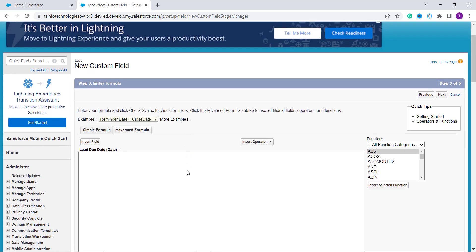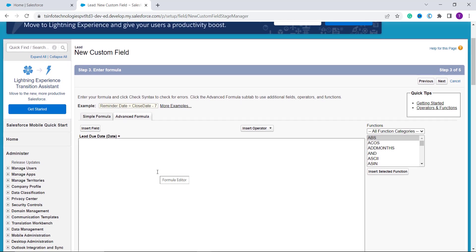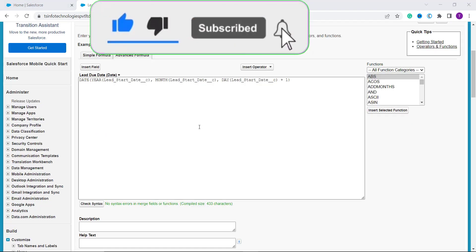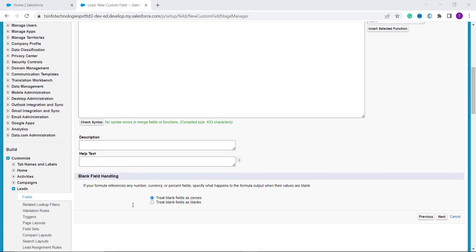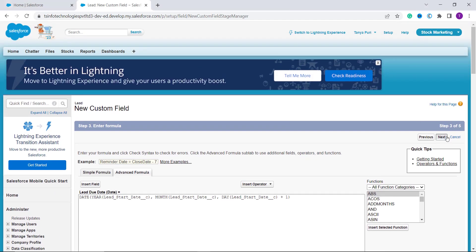The next section asks me to enter the formula for calculating the Lead Due Date. I use the DATE function to first store the date in the formula, then use the YEAR, MONTH, and DAY functions to retrieve those values from the lead's start date. I then add the plus operator and the number of days — in this case I add 1, to get the due date one day after the lead start date. I click Check Syntax to verify the formula, and optionally add description or help text before clicking Next.